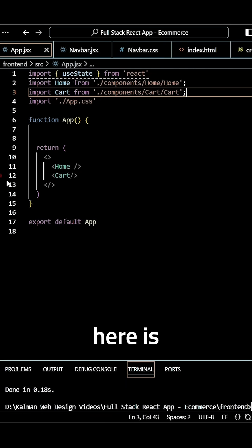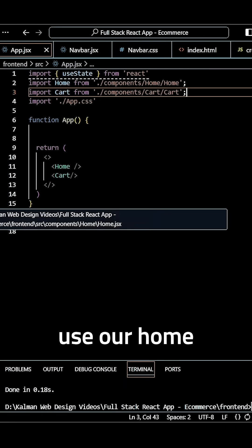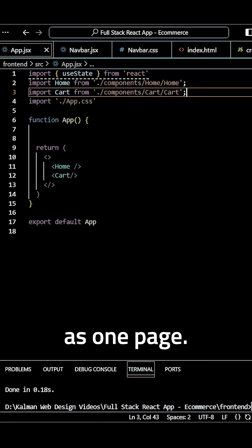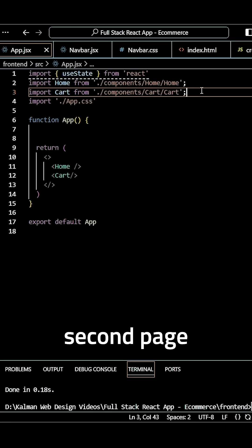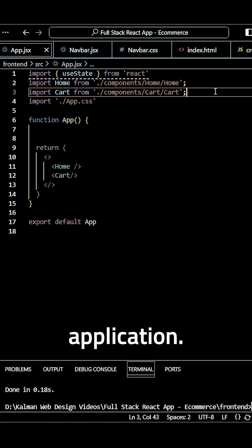Now what we want to do here is use our home component as one page and our cart component as the second page in our e-commerce application.